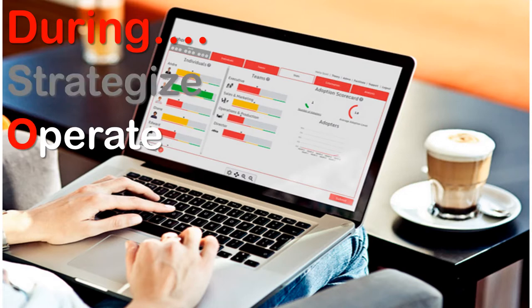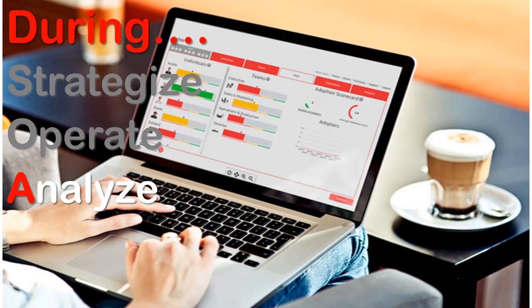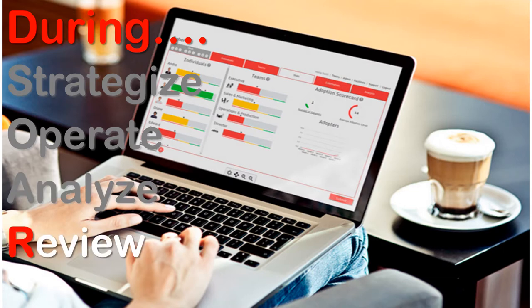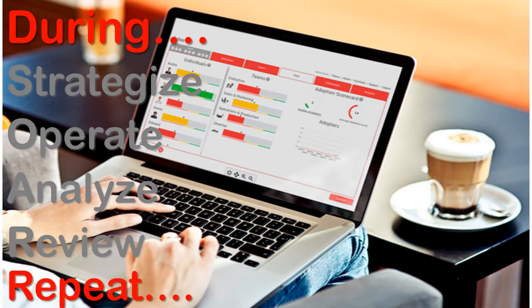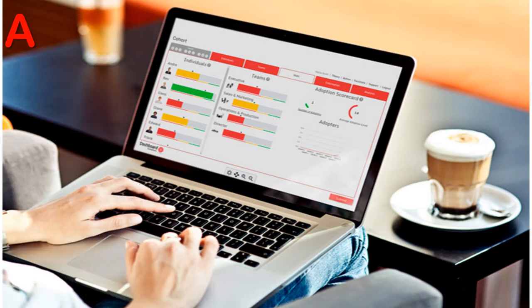During the sim, you will strategize with your team colleagues, operate the sim as a team in the time allowed, analyze the sim dashboard to see how you did, and review team learnings with your colleagues. Repeat these four steps for each round.